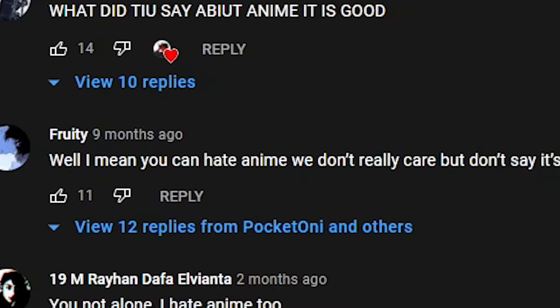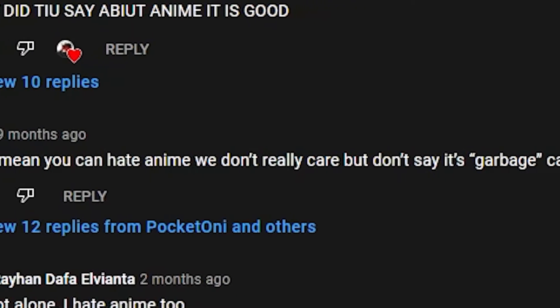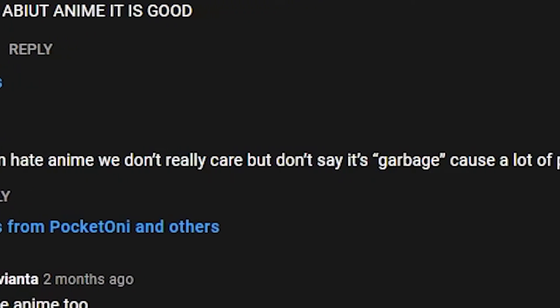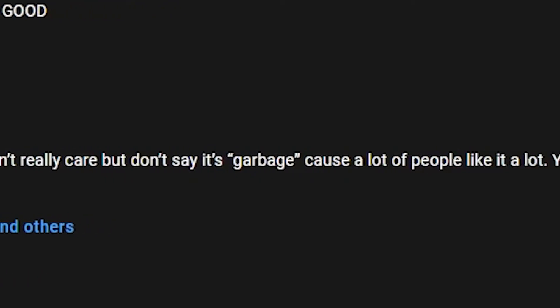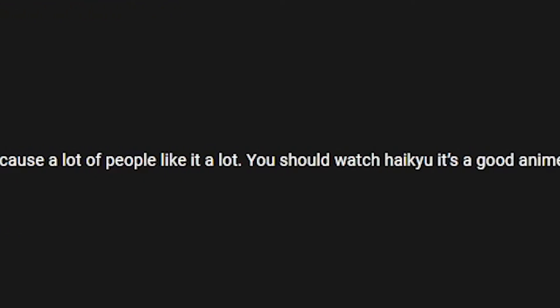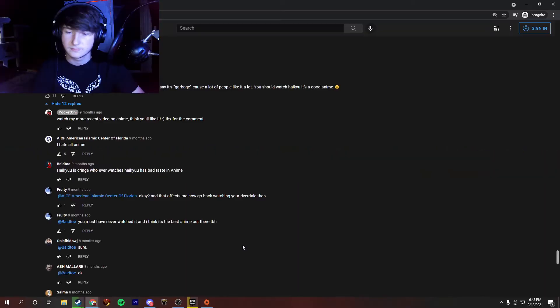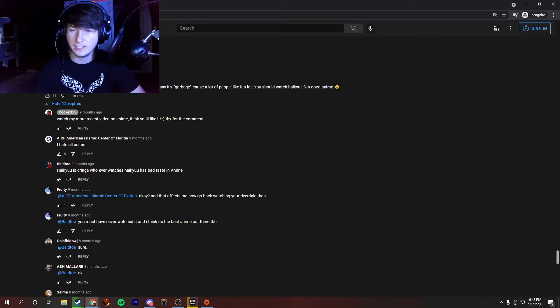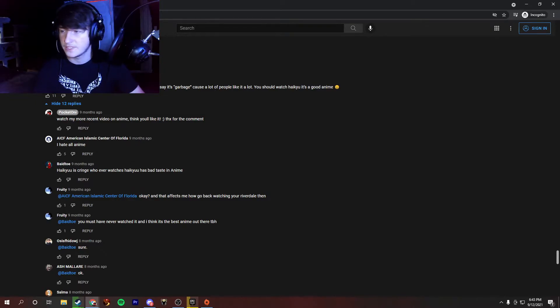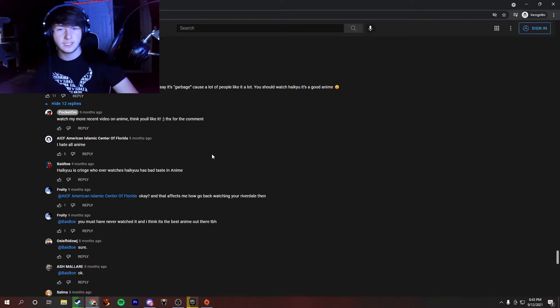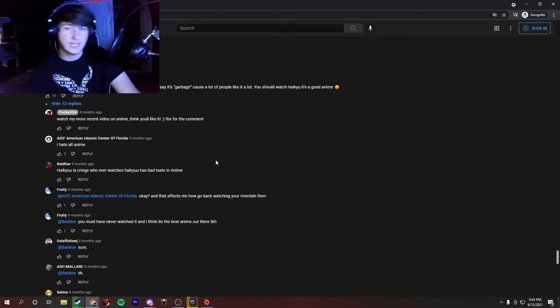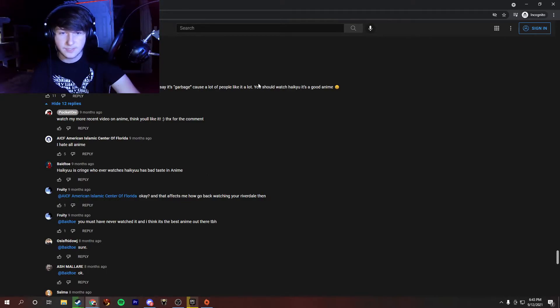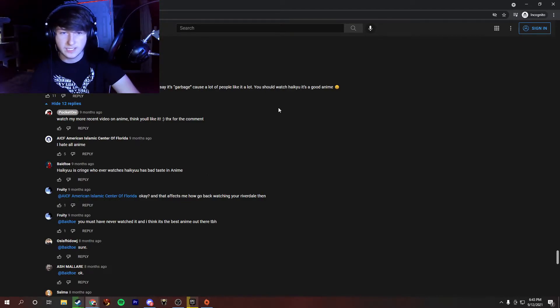Well, I mean, you can hate anime. We don't really care, but don't say it's garbage because a lot of people like it a lot. You should watch Haikyuu. It's a good anime. I actually commented on this one. Just told him to go watch my recent video. But yeah, definitely. There's a lot of good anime out there. I watch it a lot. So I'm sure this one is good. I've never watched it. Isn't that the one about volleyball?